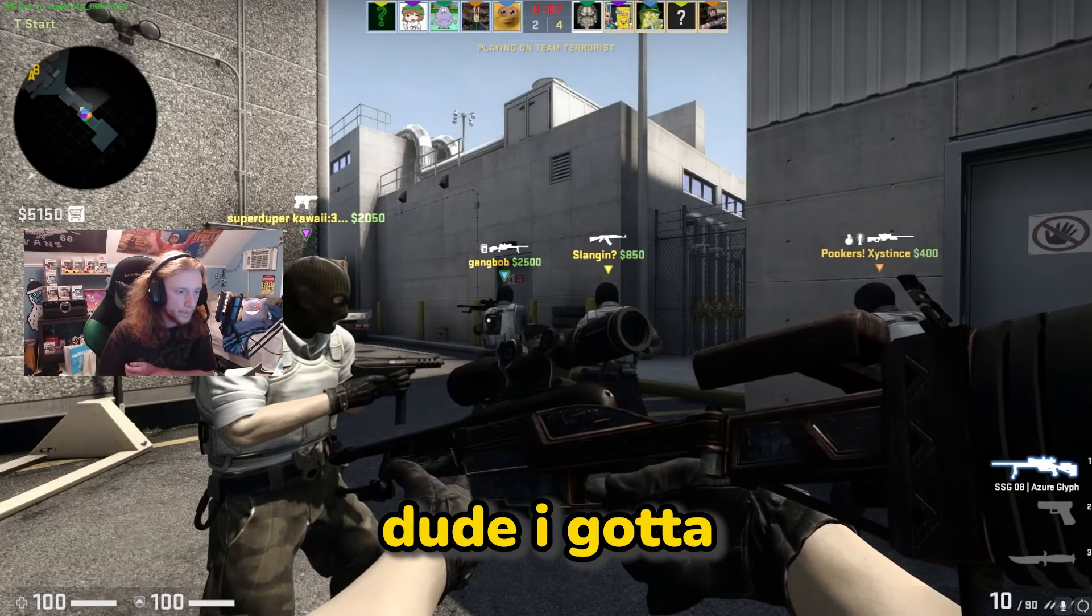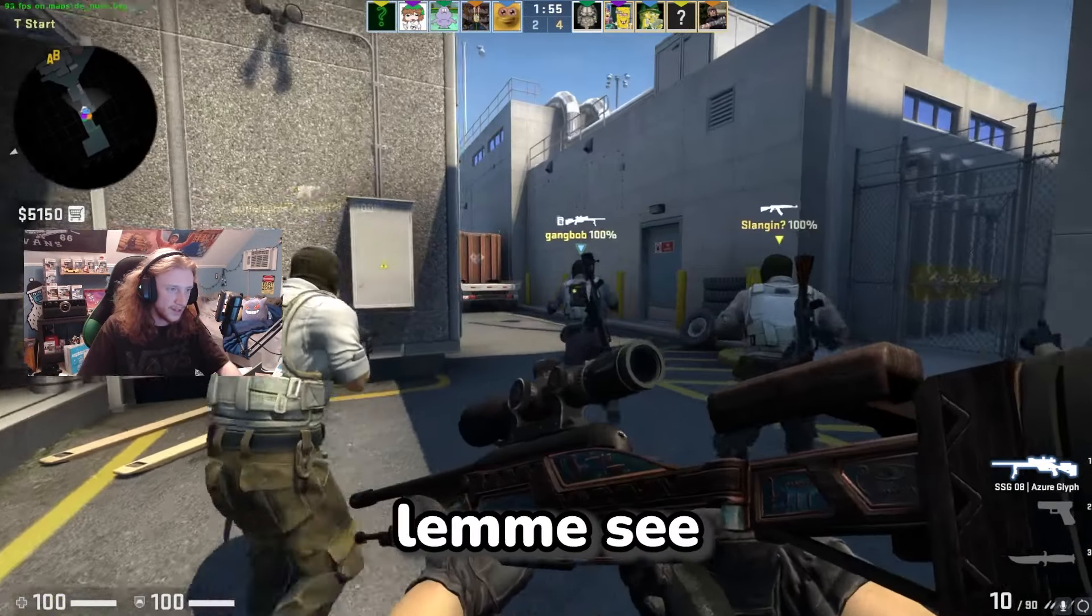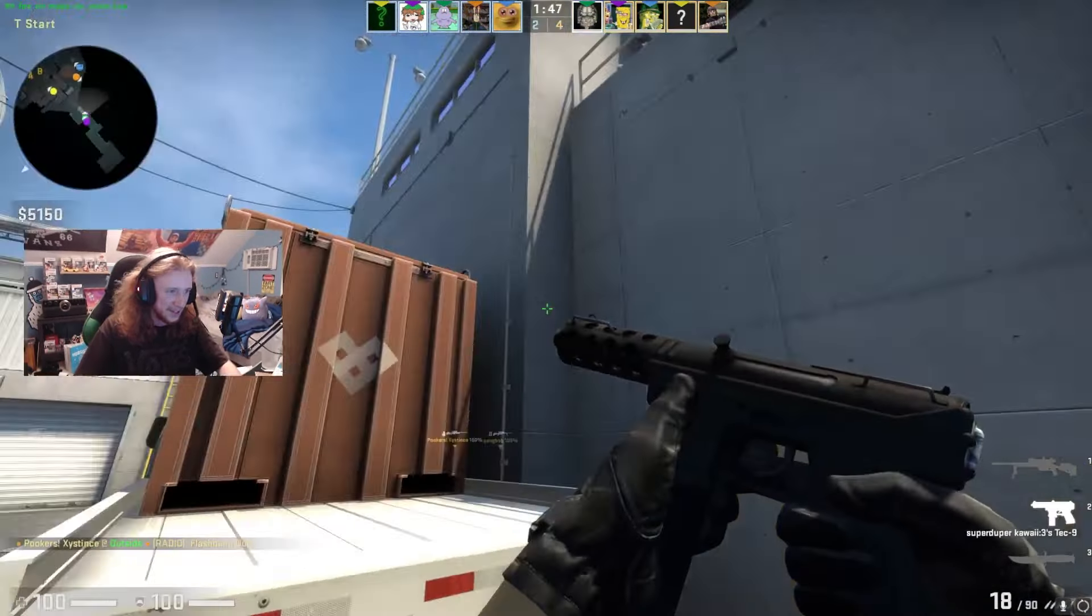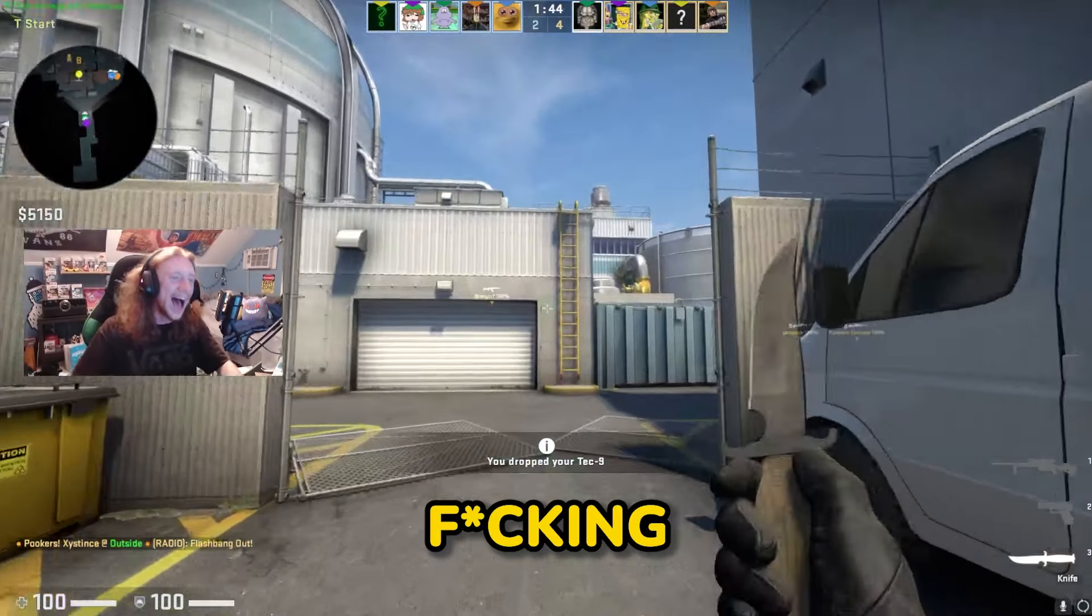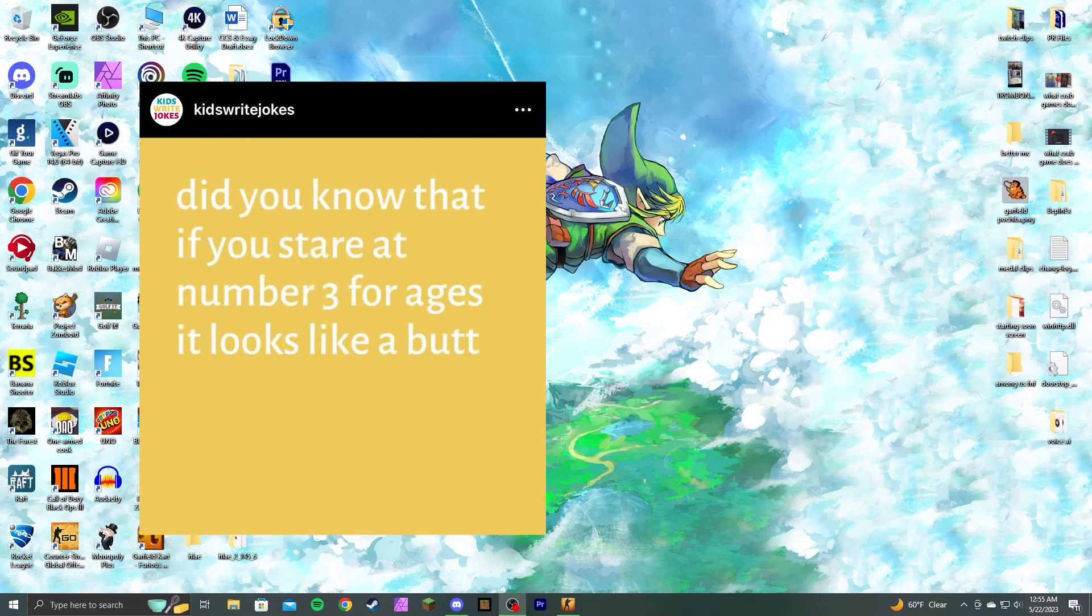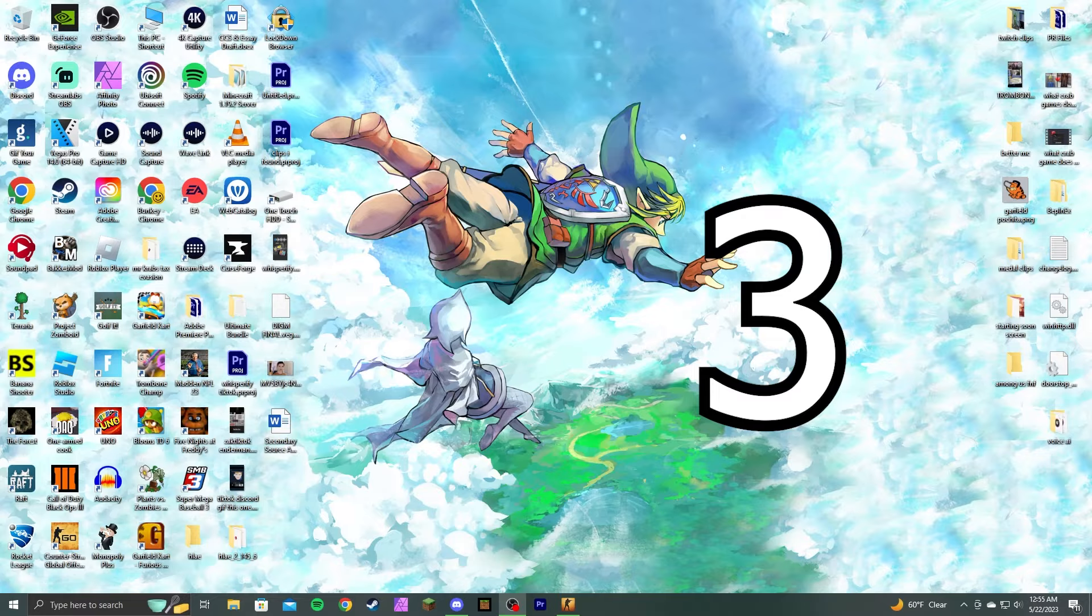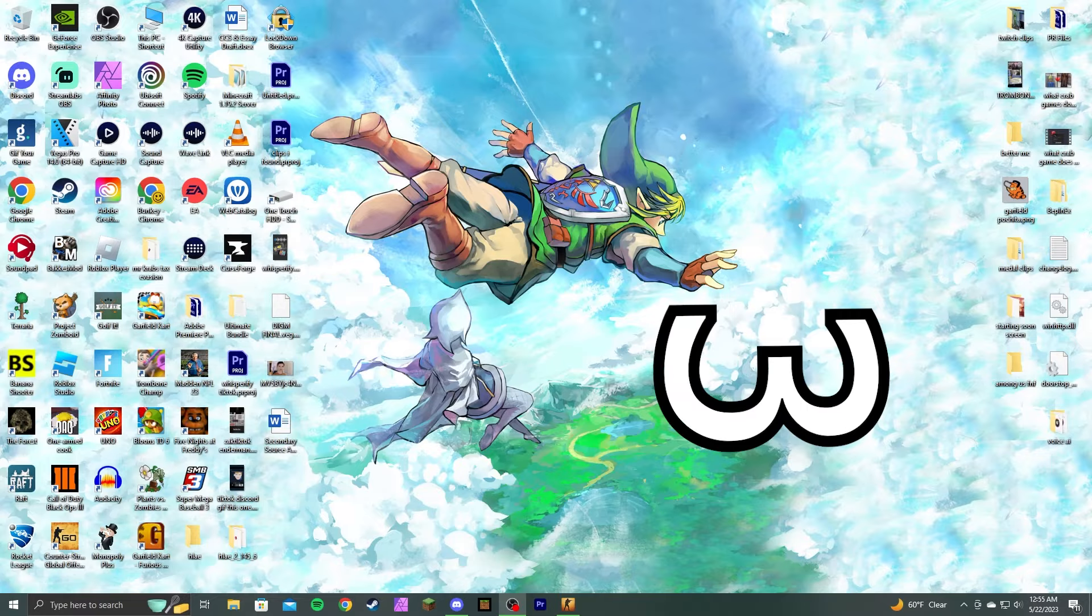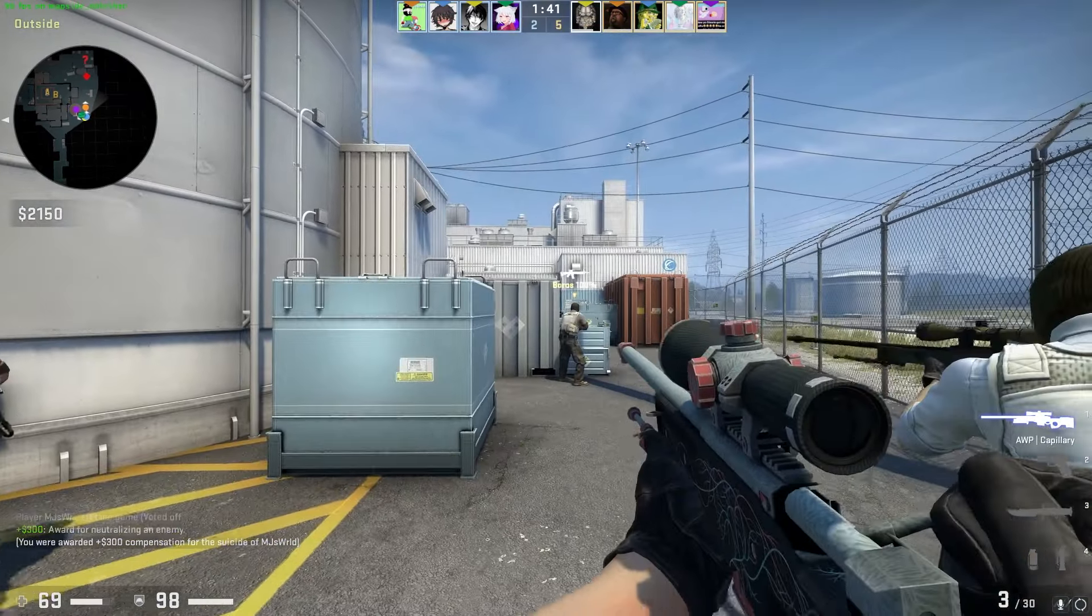Oh, dude, I gotta stick on the back of my gun now. Let me see the sticker. Are you fucking serious? Dude, I have no gun. Did you know that if you stare at three for ages, it looks like a butt? It does. Just fucking quit.